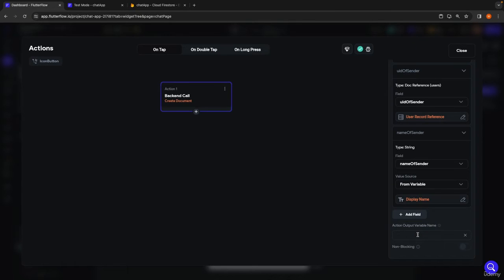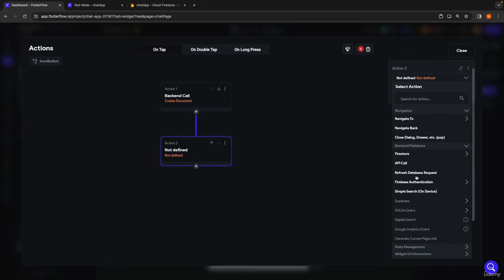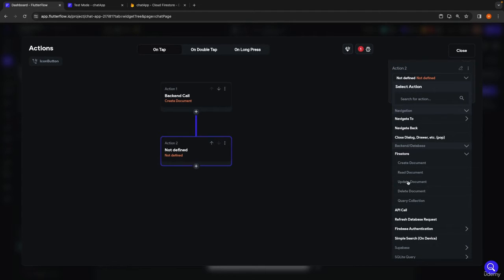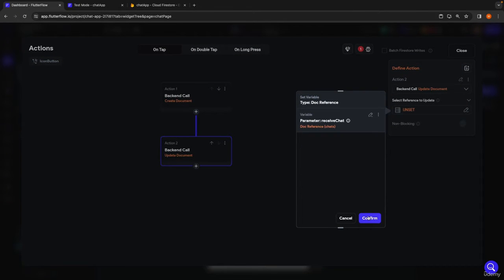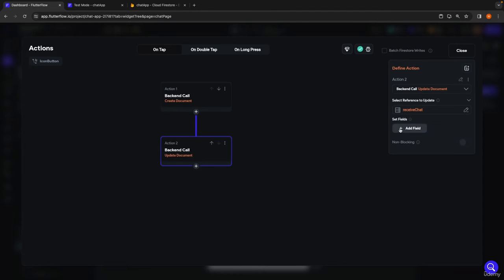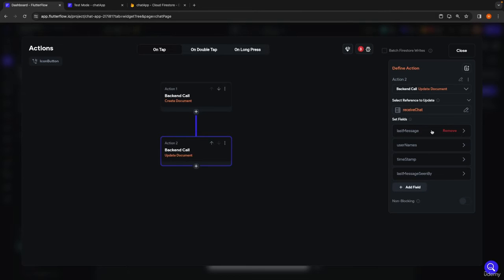The name of the sender we're going to set to the display name of our authenticated user. Now we've created our chat message document. The next thing is to make some updates to the chat document, which corresponds to the conversation as a whole. We click the plus to add another action — back in Firestore, we're now updating a document, and the reference is the chat from our parameter.